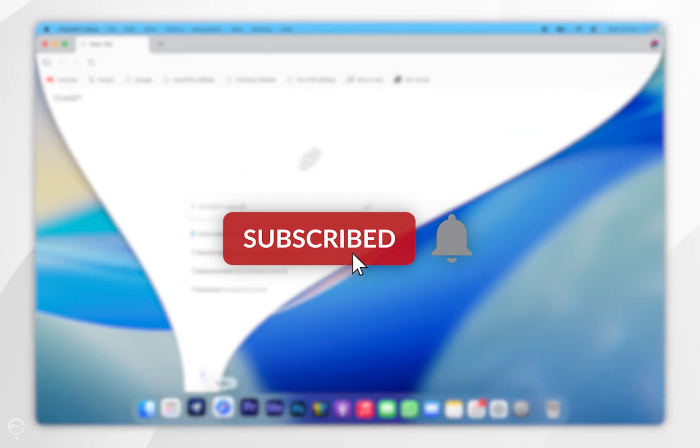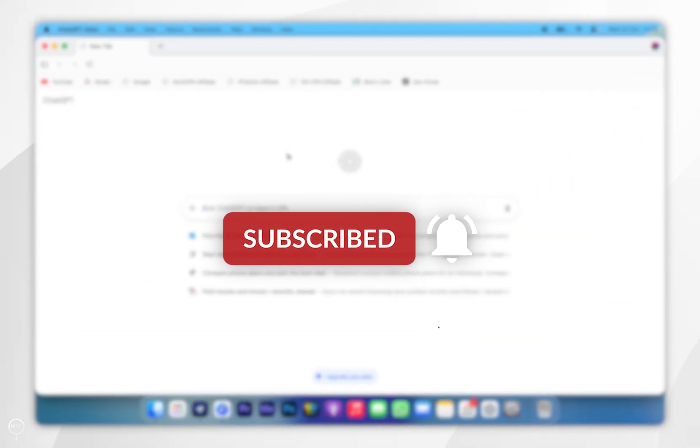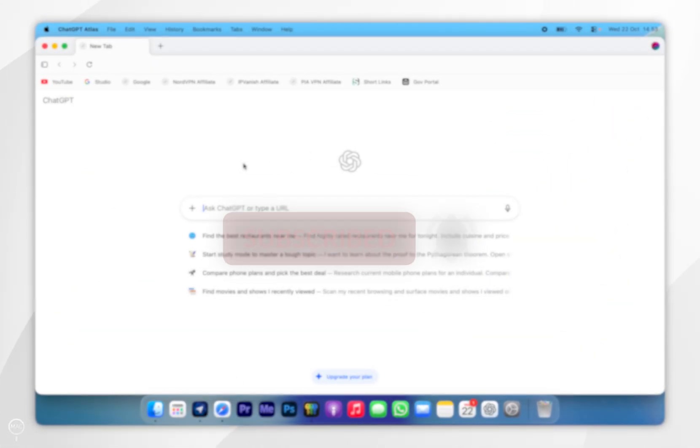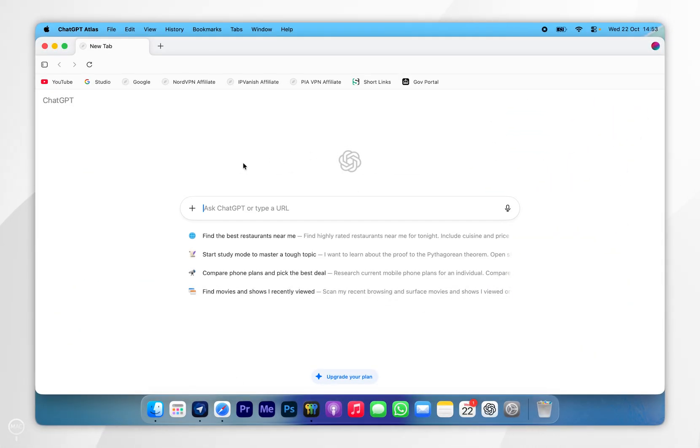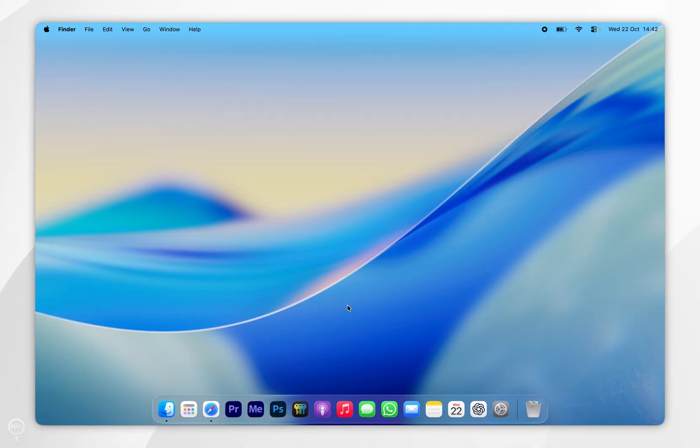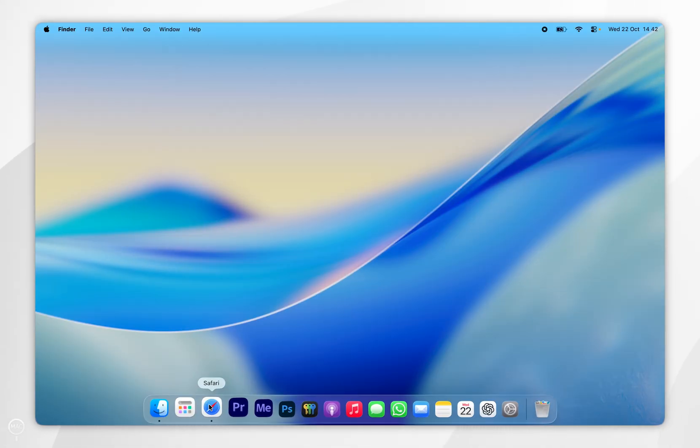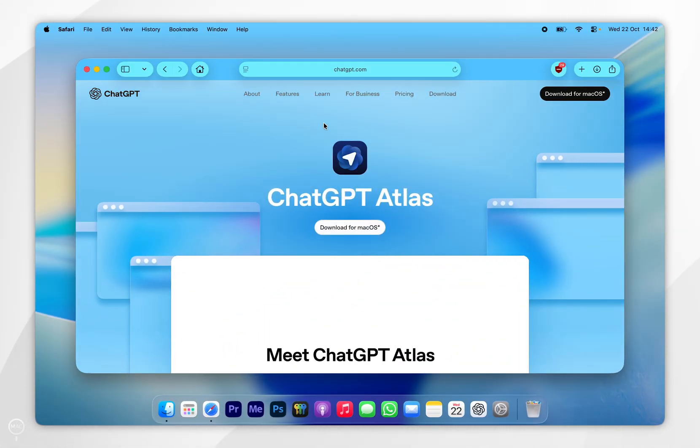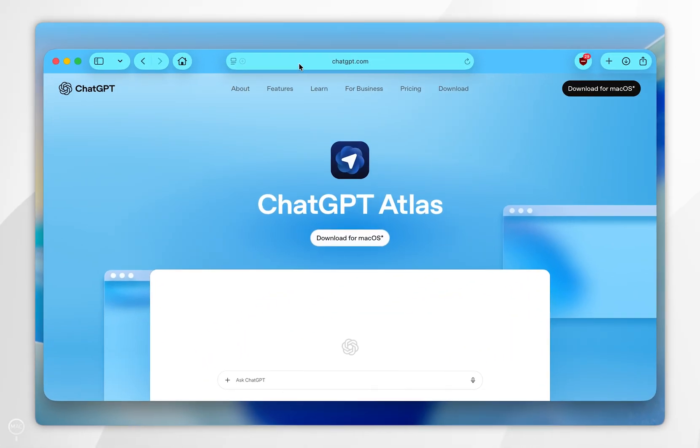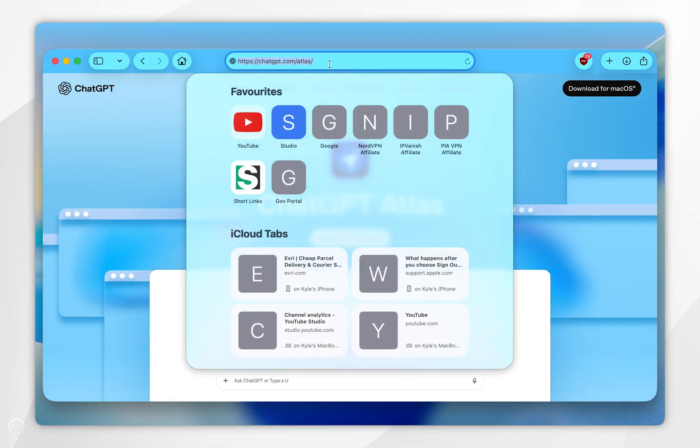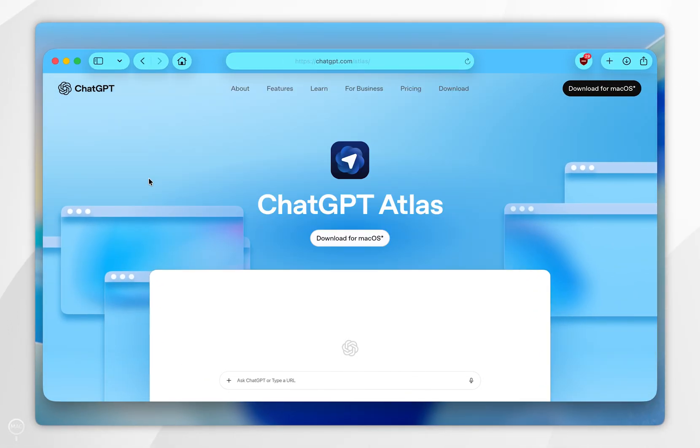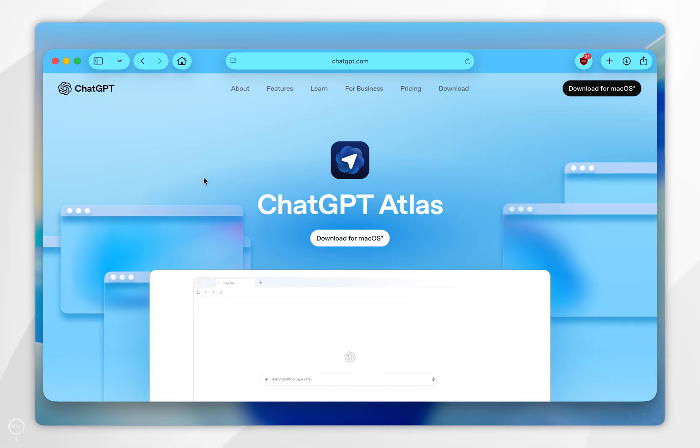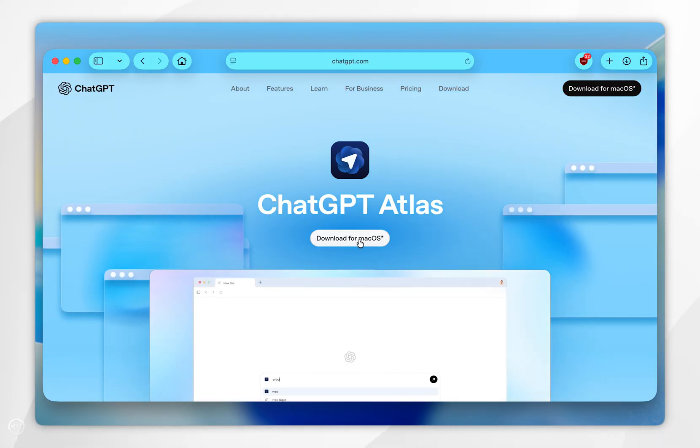In today's video, I'm going to show you how to download and set up the ChatGPT web browser on your Mac. The first thing we need to do is open our web browser and go to chatgpt.com/atlas. I'll leave this link in the description below. Once you're here, you want to click